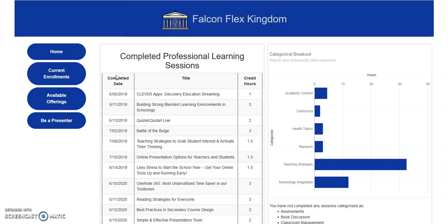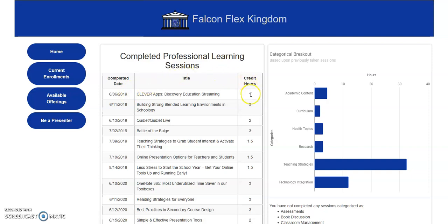In the middle of the page you'll notice a chart that highlights the title of each session that you have completed along with the completion date and the number of credit hours.